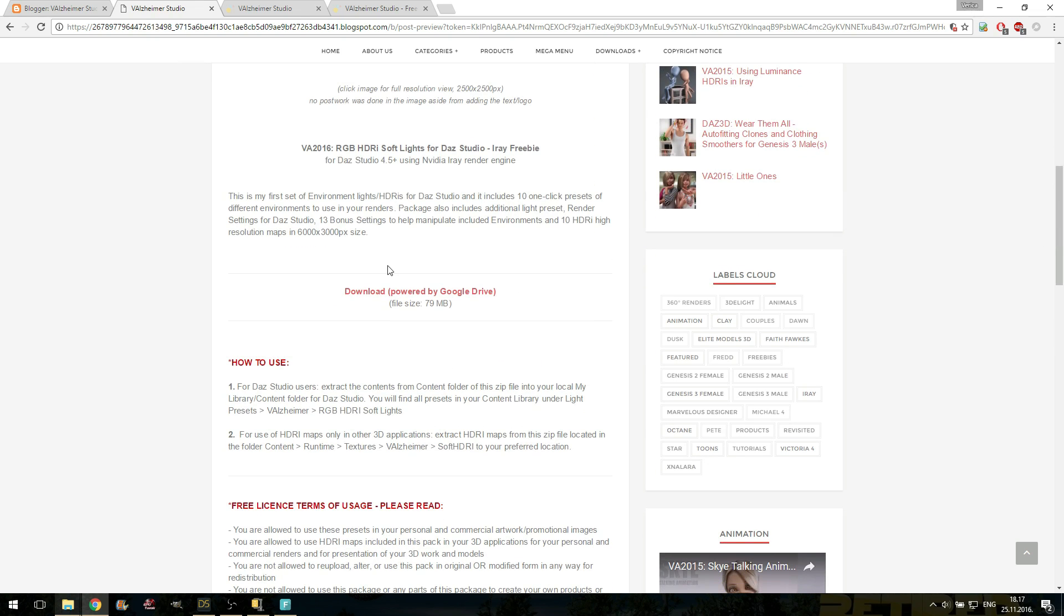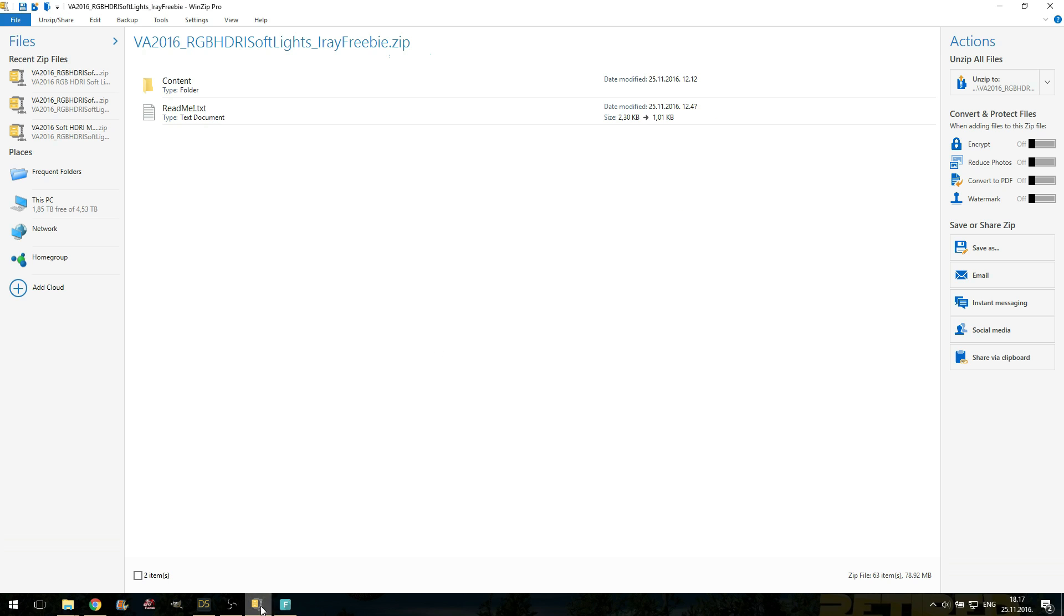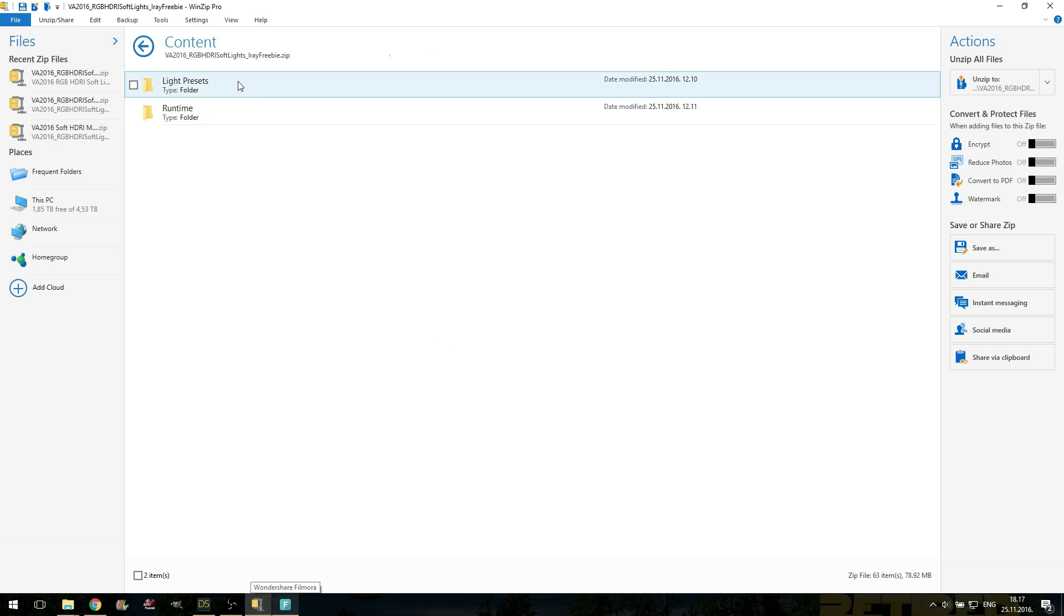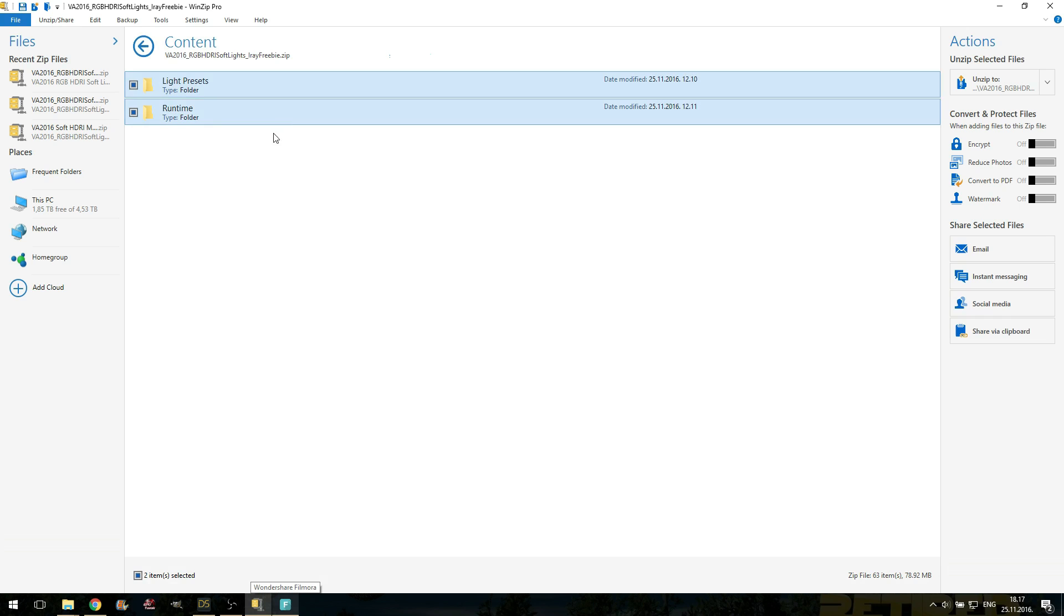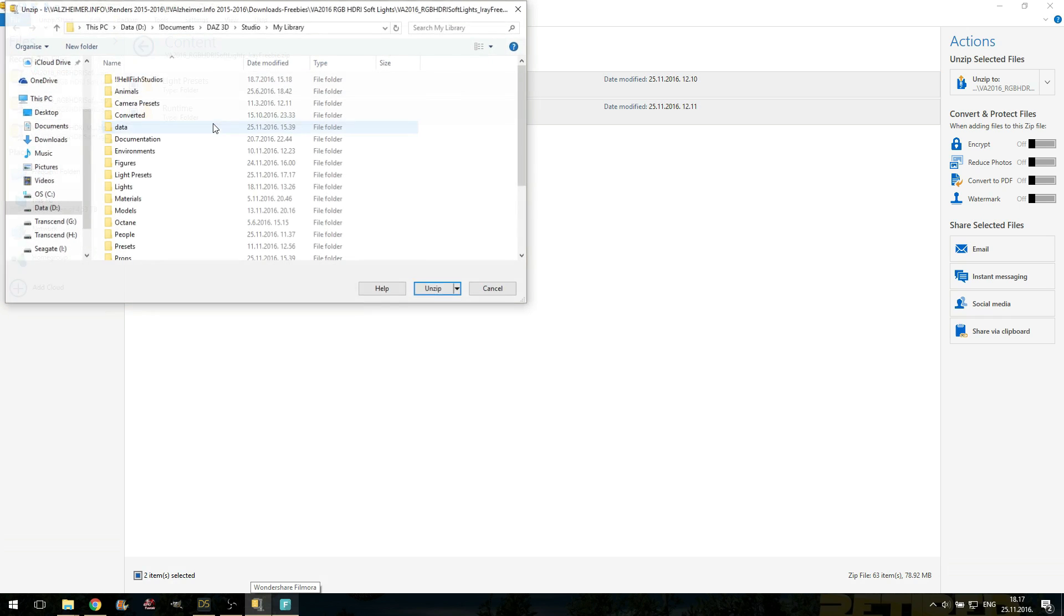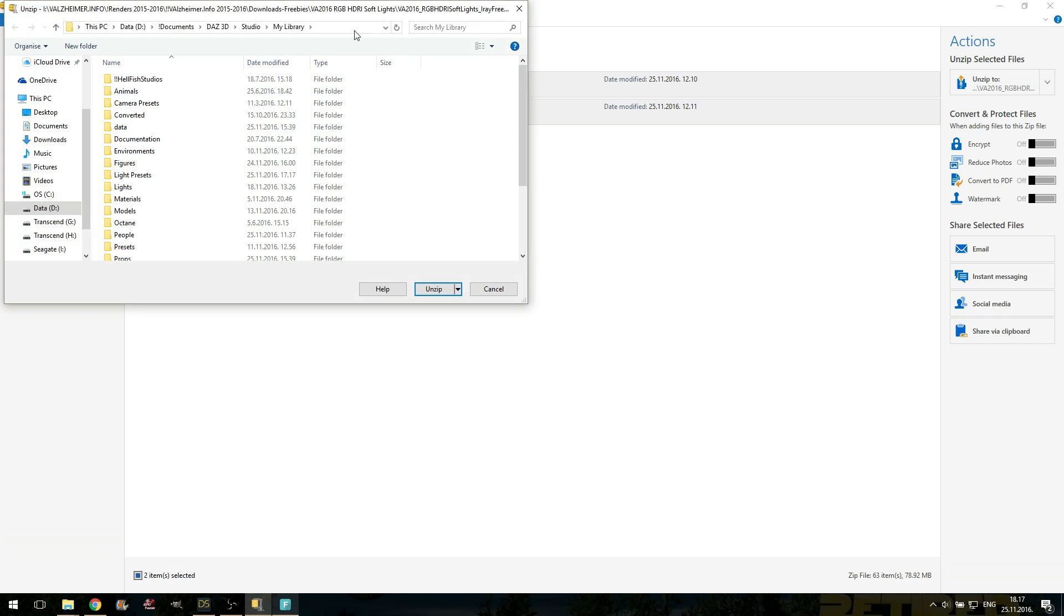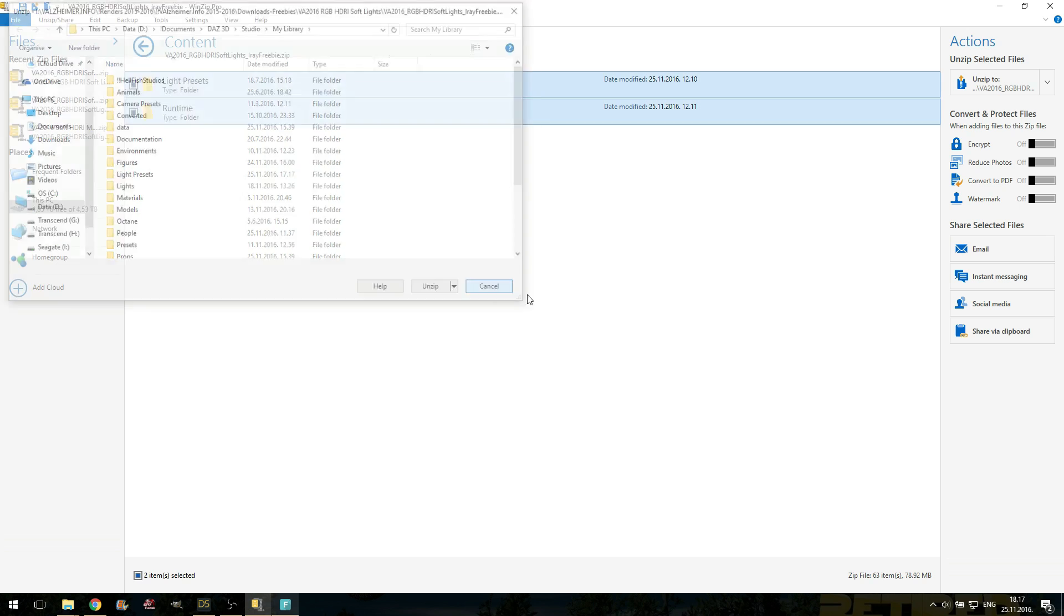Once you download this zip, it's 79 MB big. What you probably know, if you're a Daz Studio user, inside the content folder, you will find these two folders. You will extract them inside my library on content folder from where you use your Daz Studio.